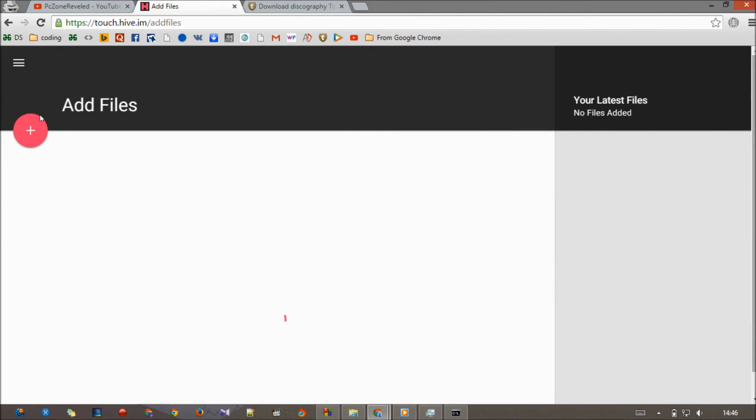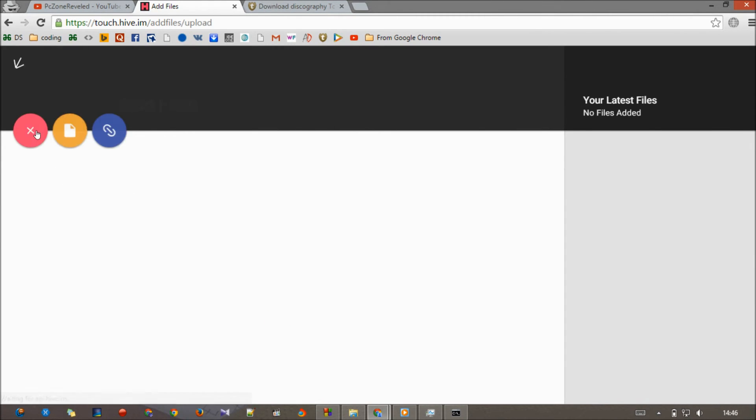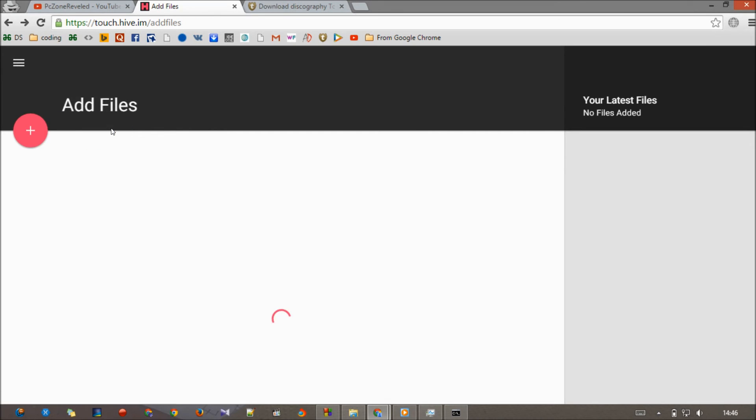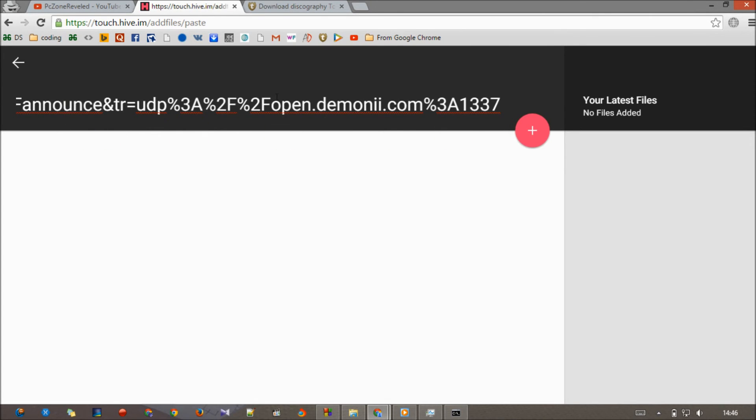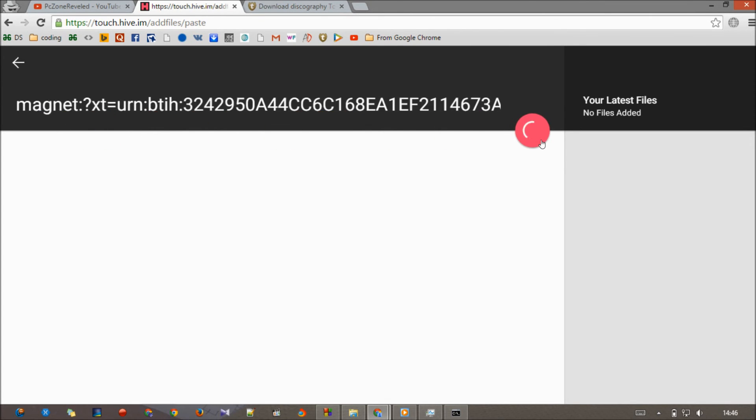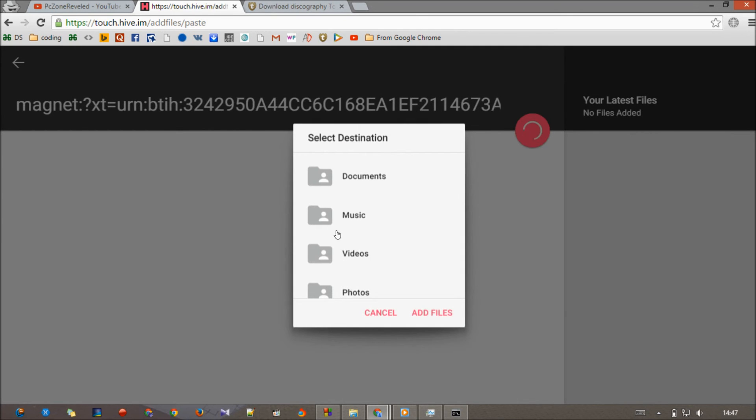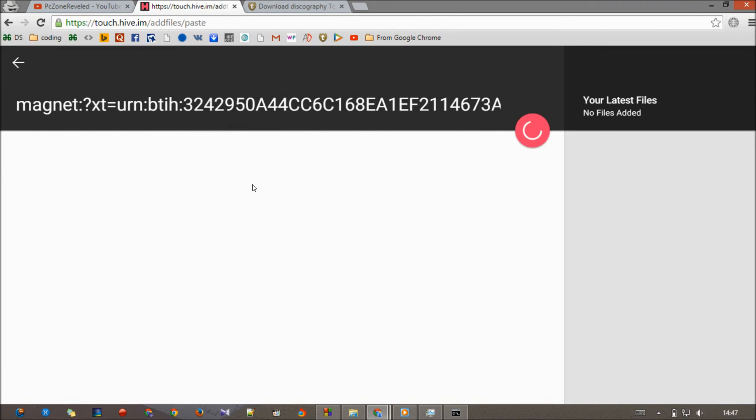Click on the plus sign, paste web link with Control V or right click and paste, and select any folder whatever you like. Add files.